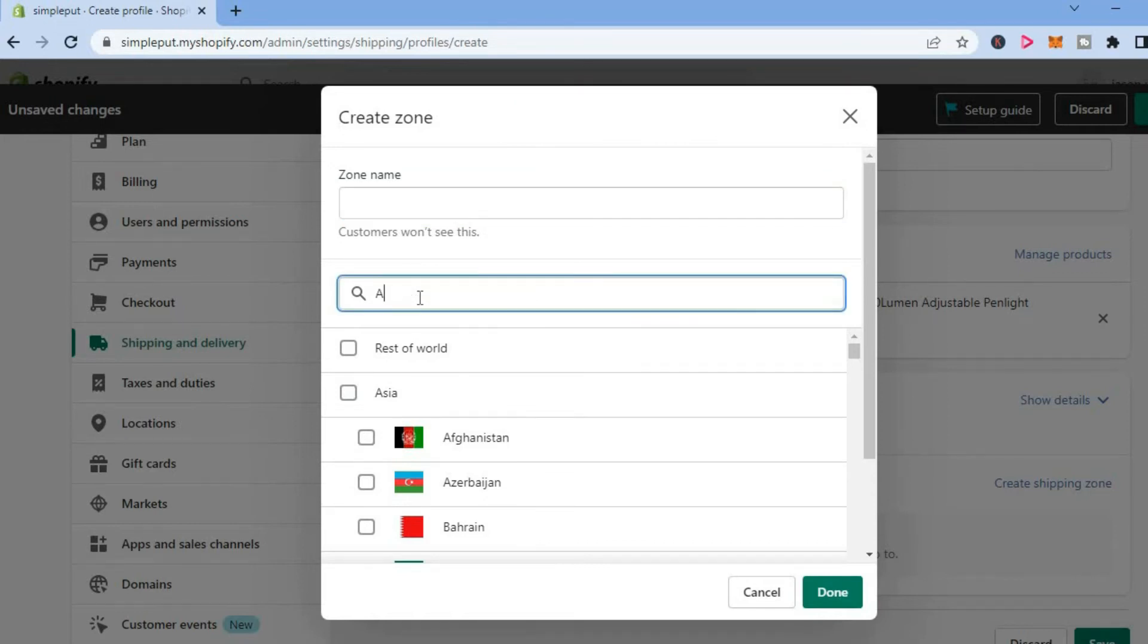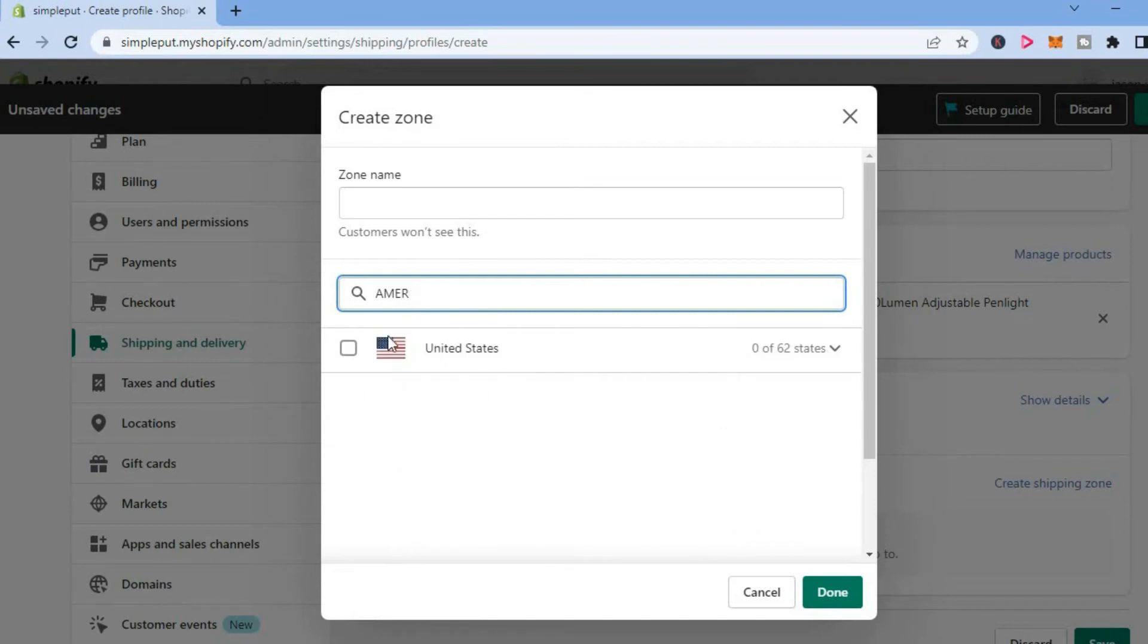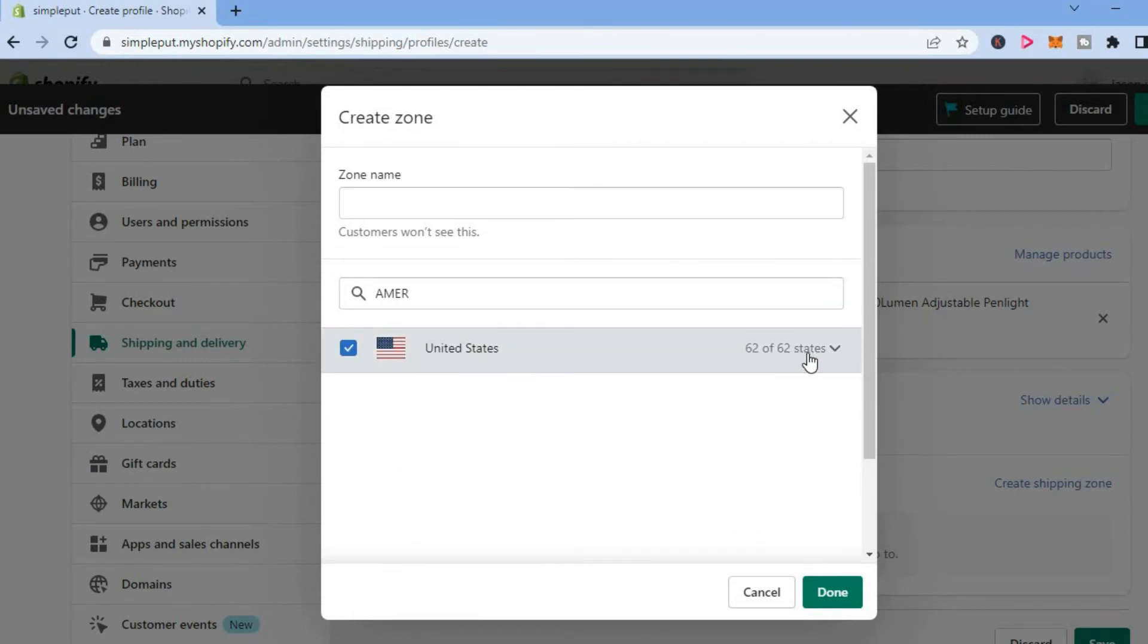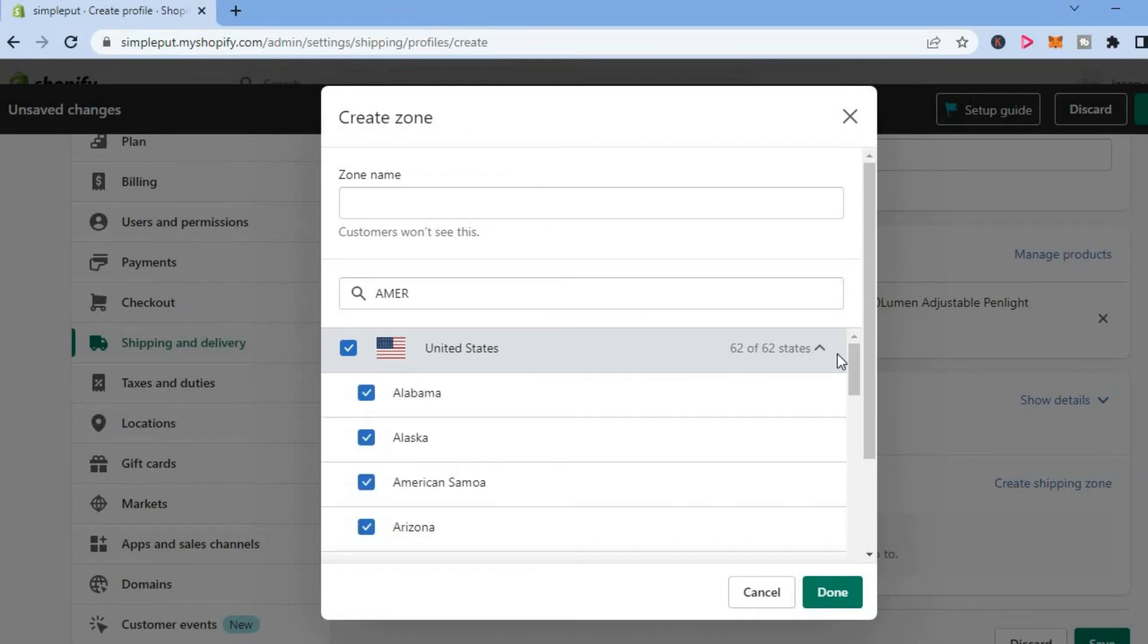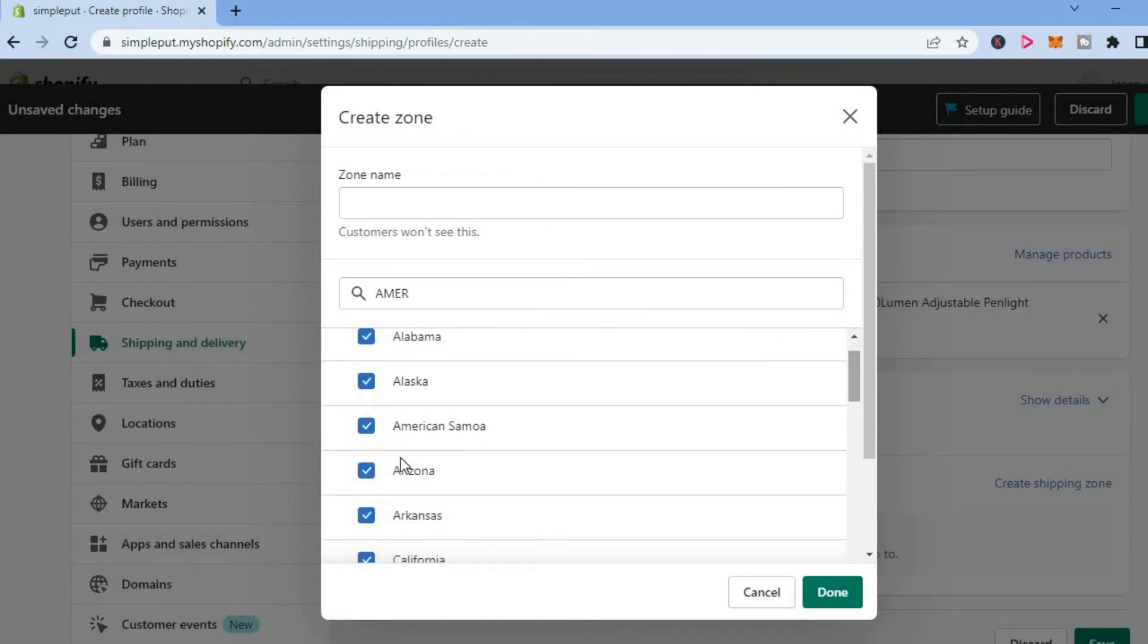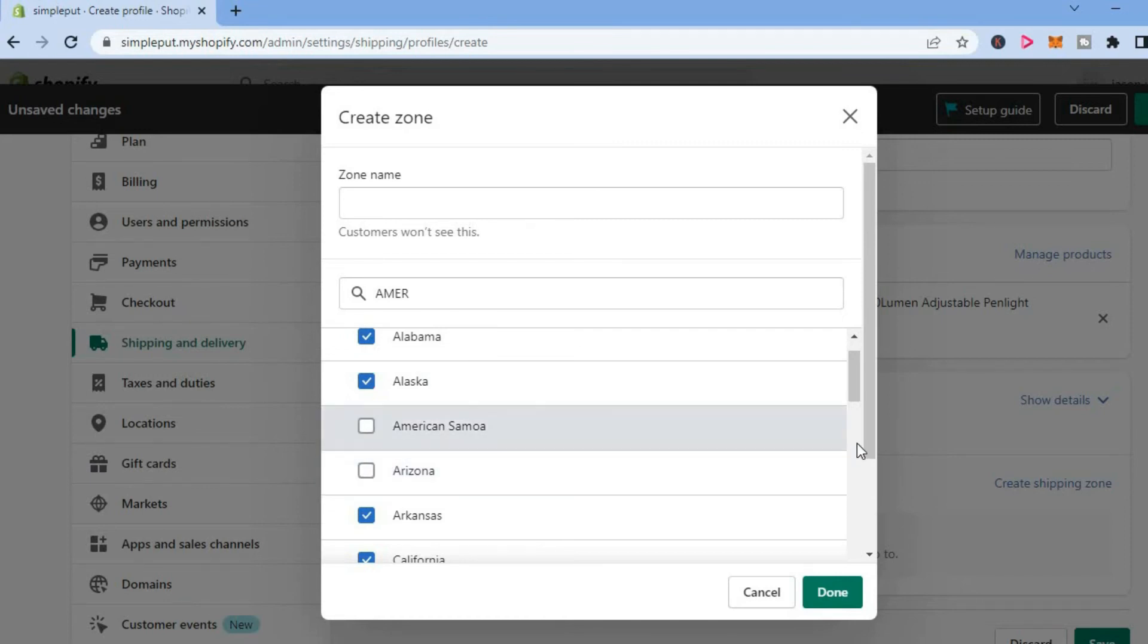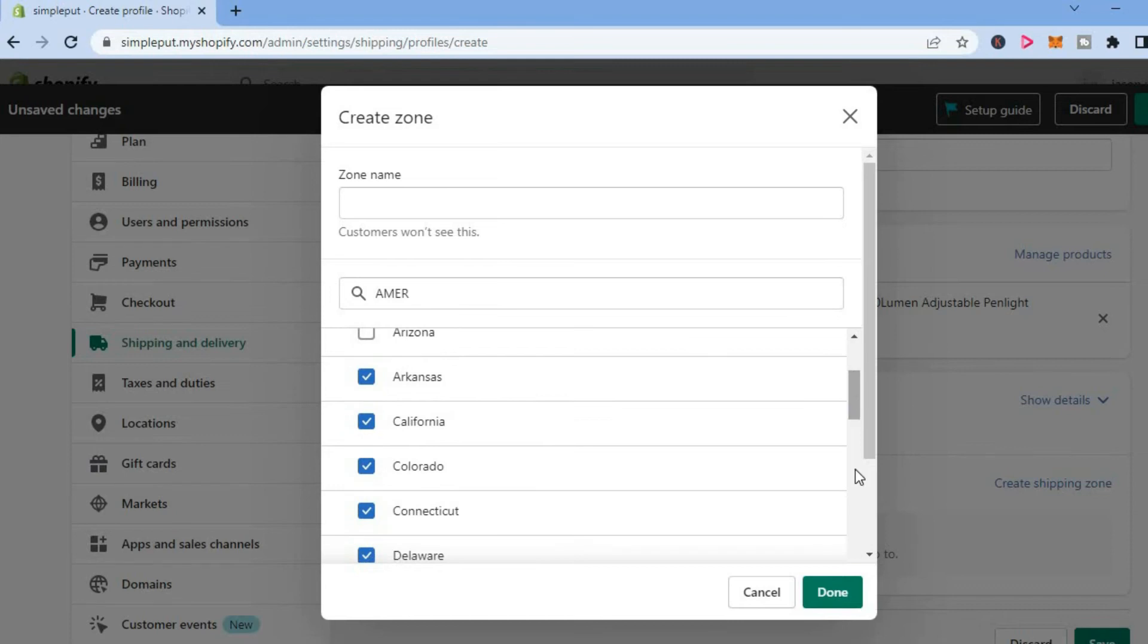Then select it. Once you have selected it, you will see 62 states. Tap right there, then scroll down and you can untick the states that you don't want to ship to. After doing that, tap on Done.